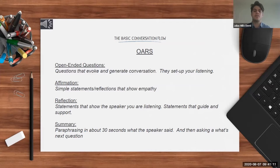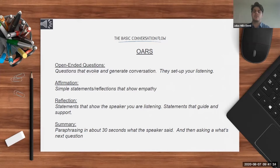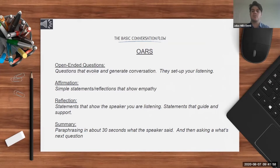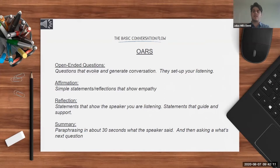Open-ended or evocative questions generate conversation and set up our listening. They show curiosity and interest in the student's response. Affirmations are simple statements that show empathy. Reflections are the most important part — reflective listening is more than repeating back what's said; it also guides the conversation in a direction. And summarizing: at the end of a five-to-ten-minute conversation with parents, it's really good to say, 'Is it okay if I take 15 to 20 seconds to summarize our conversation?' Then ask, 'Did I get it all?' — allowing them to fill in any gaps.